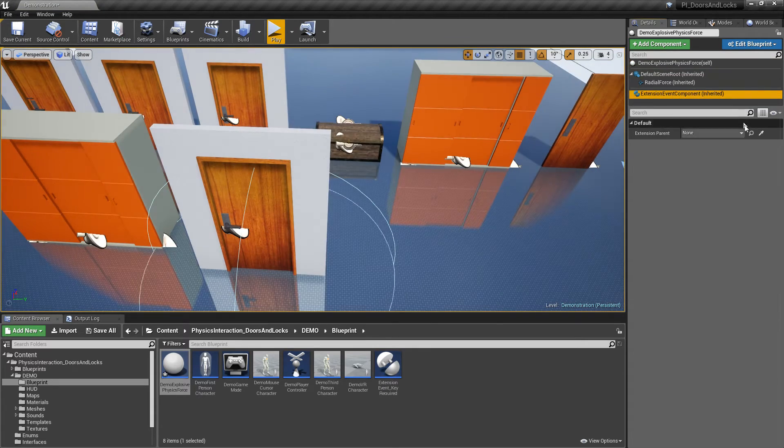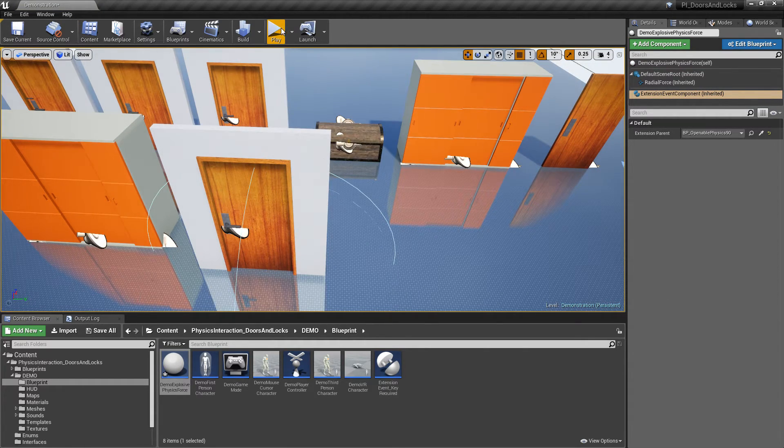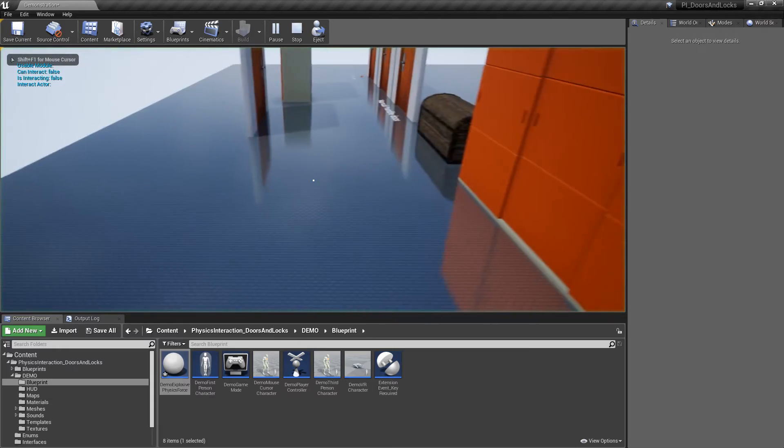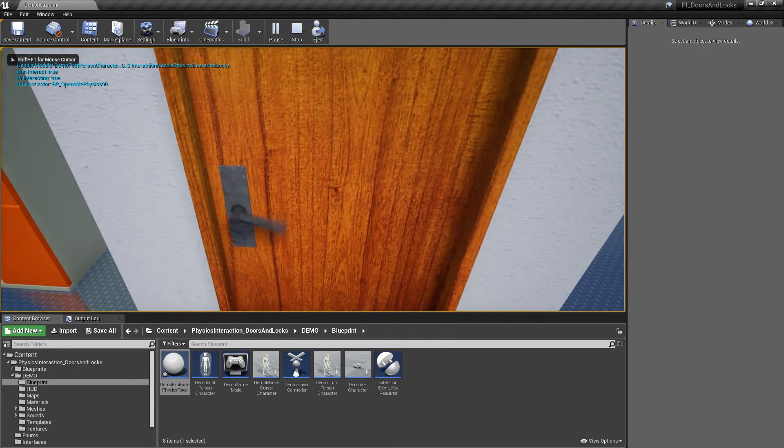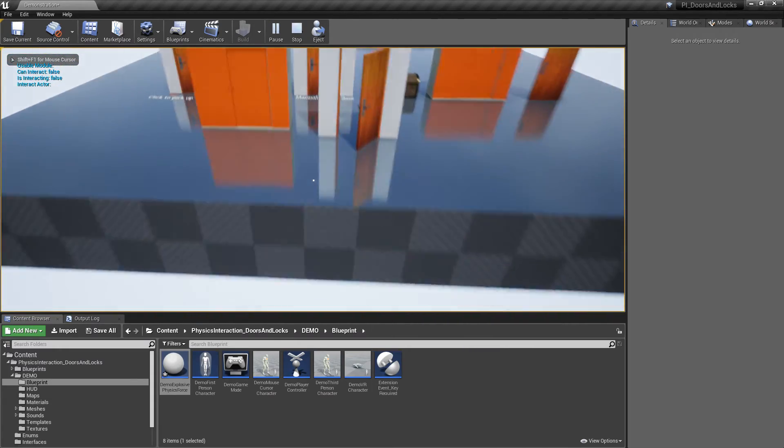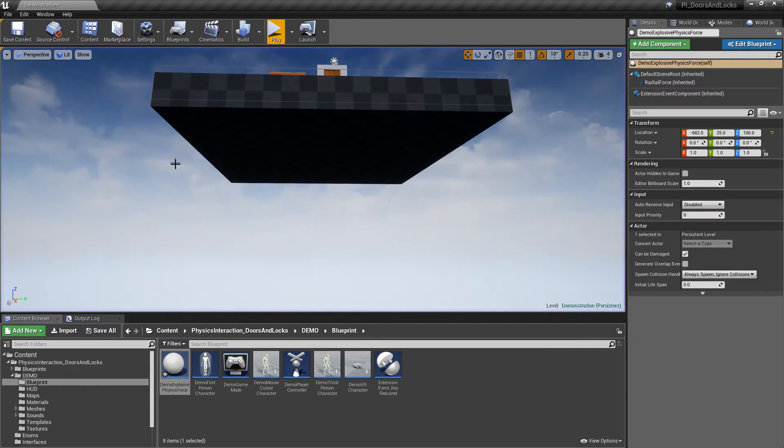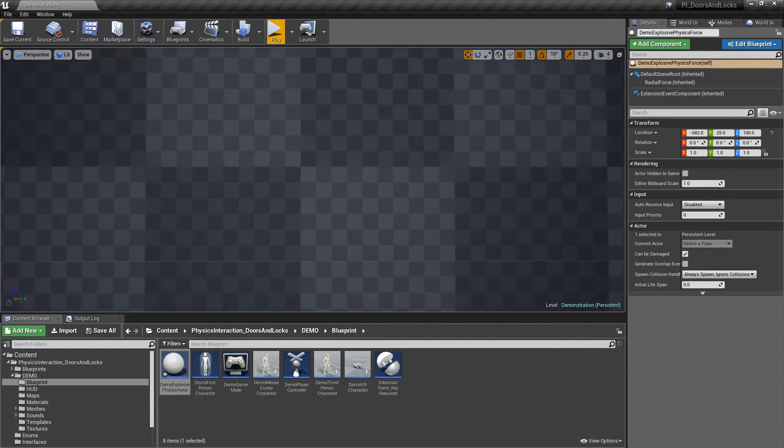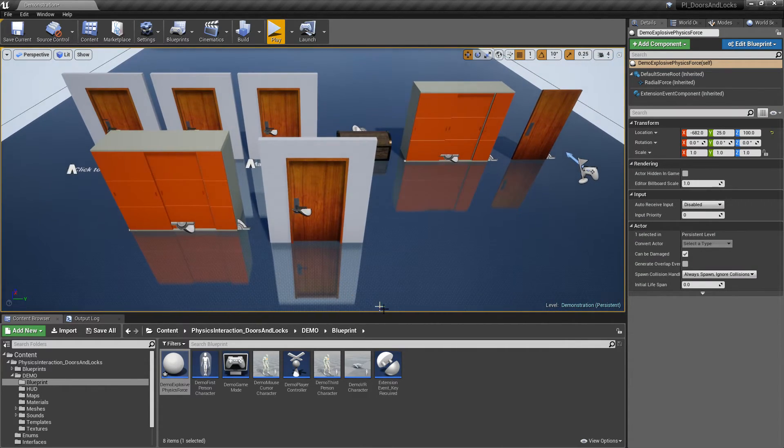Select the door as extension parent. And test it. The key requirement message was created using this component as well.